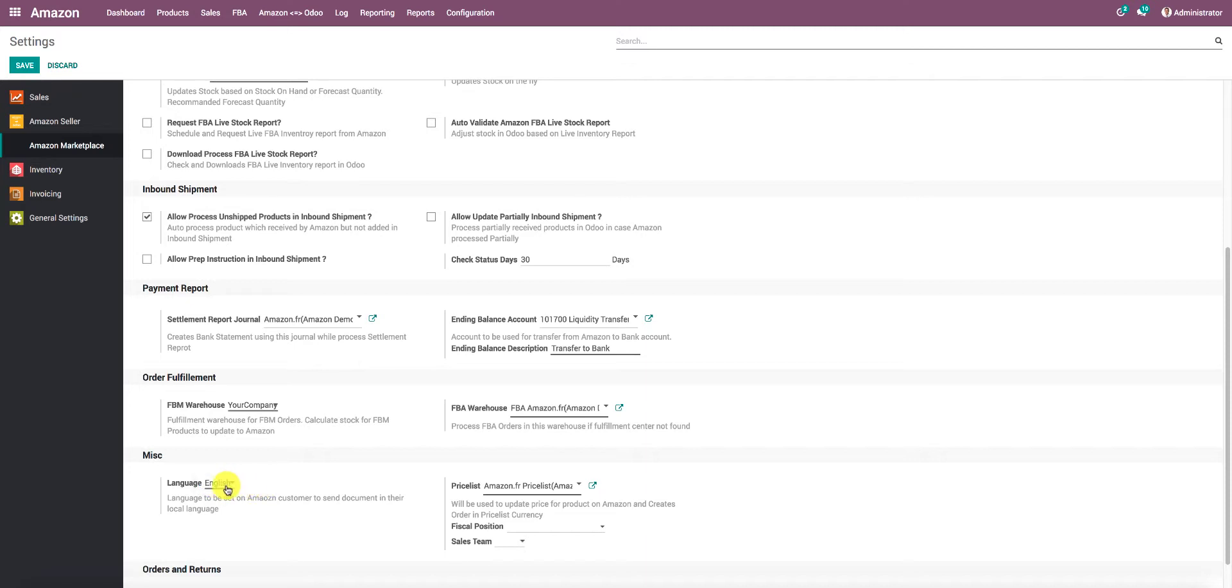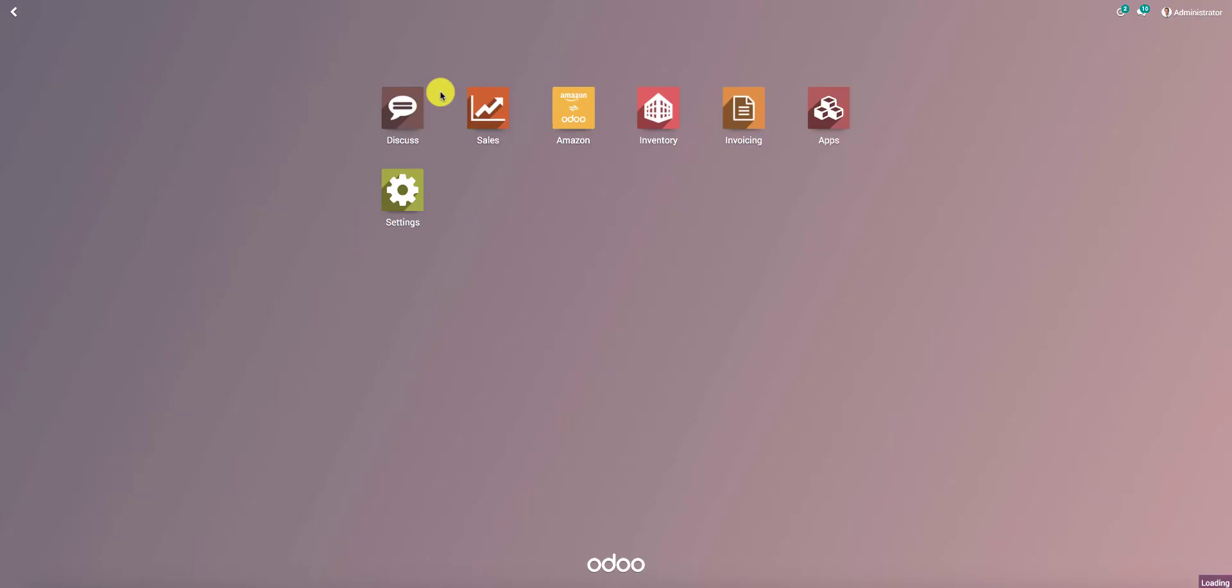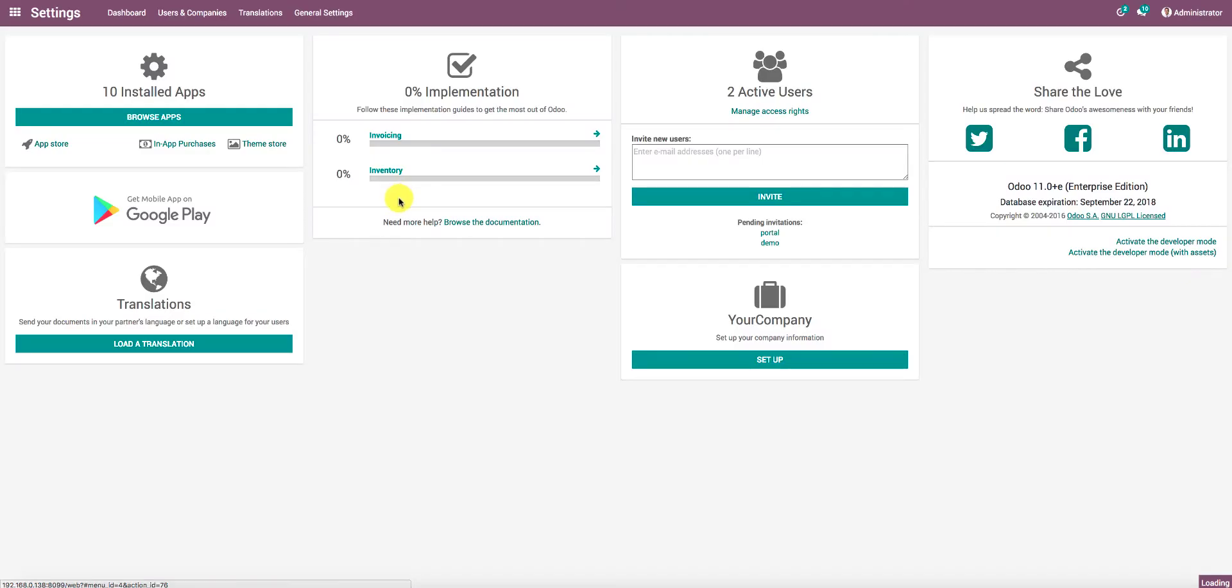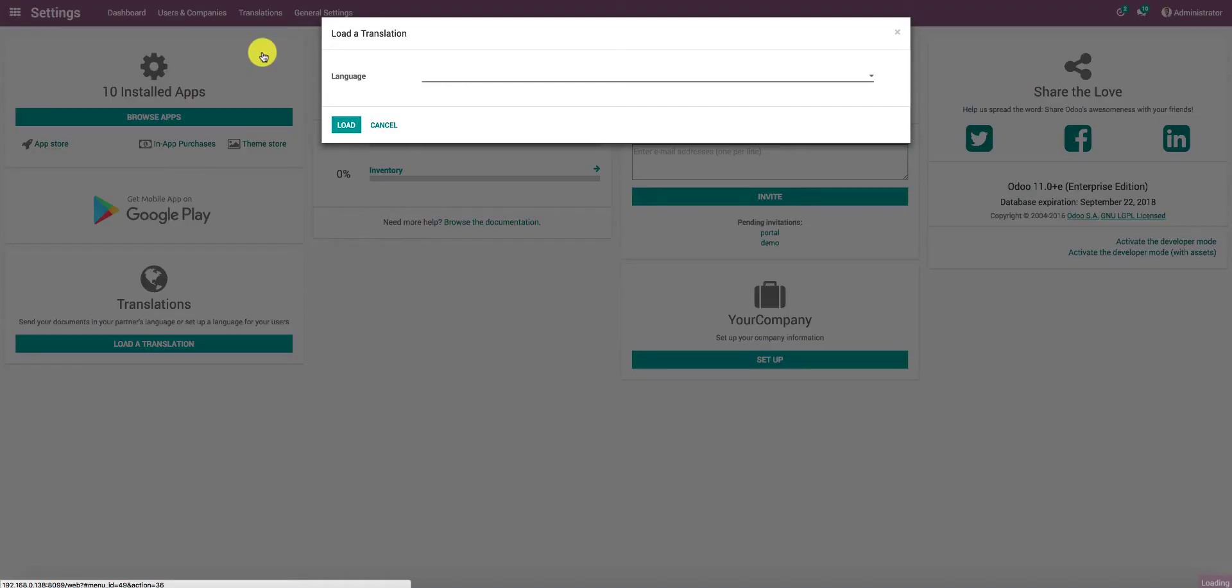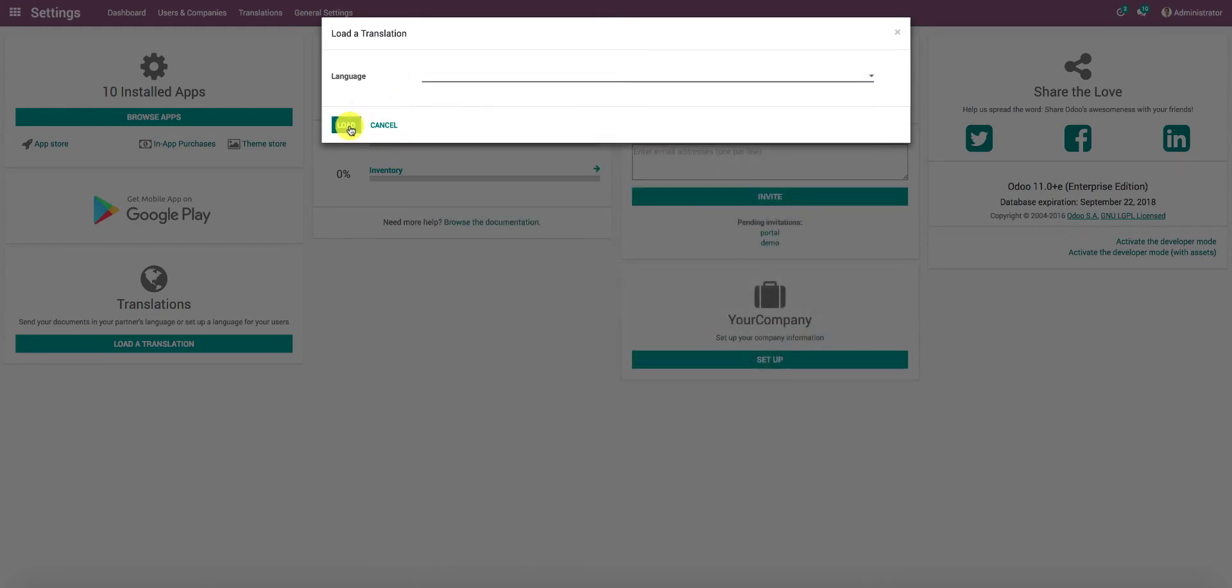In case you don't find your language for this specific marketplace, you can go to Settings, Translations, and Load a Translation. There is an option that says Language, under which you can select your appropriate language and click on the Load button. By this, you'll be able to load your language.